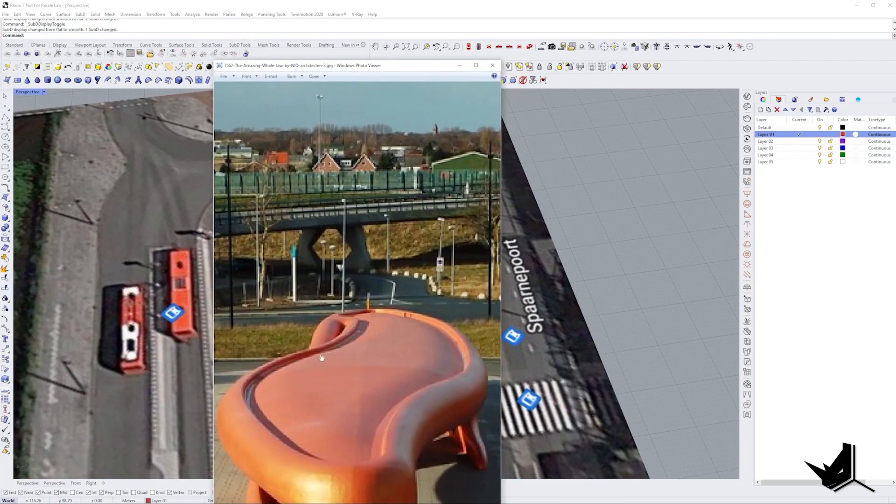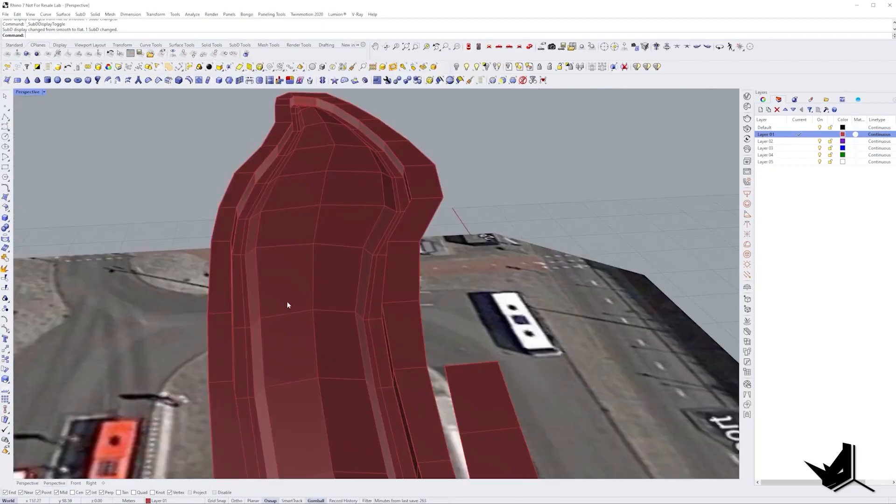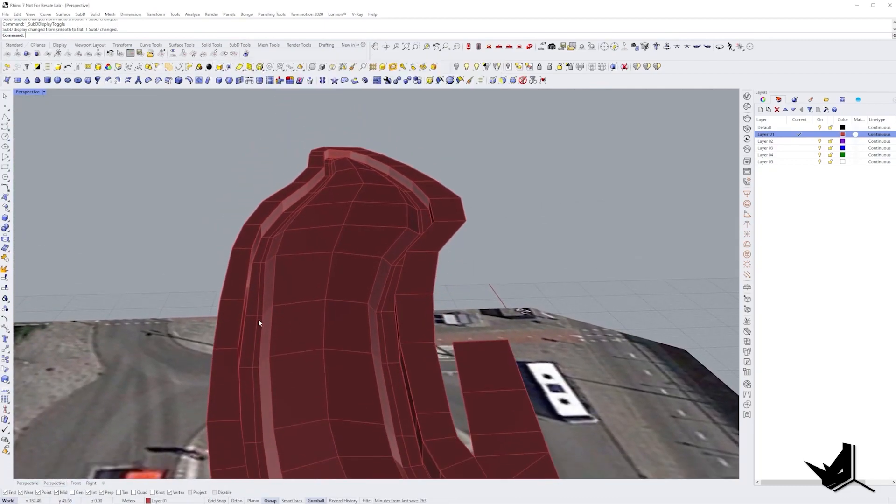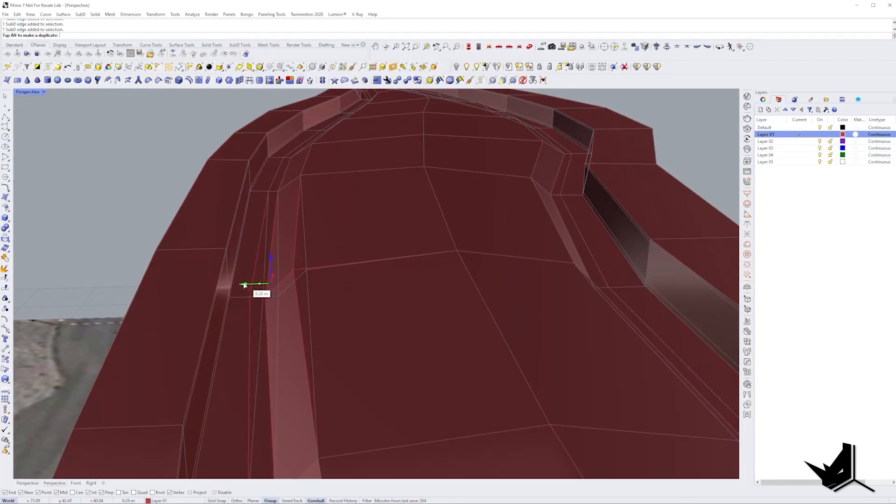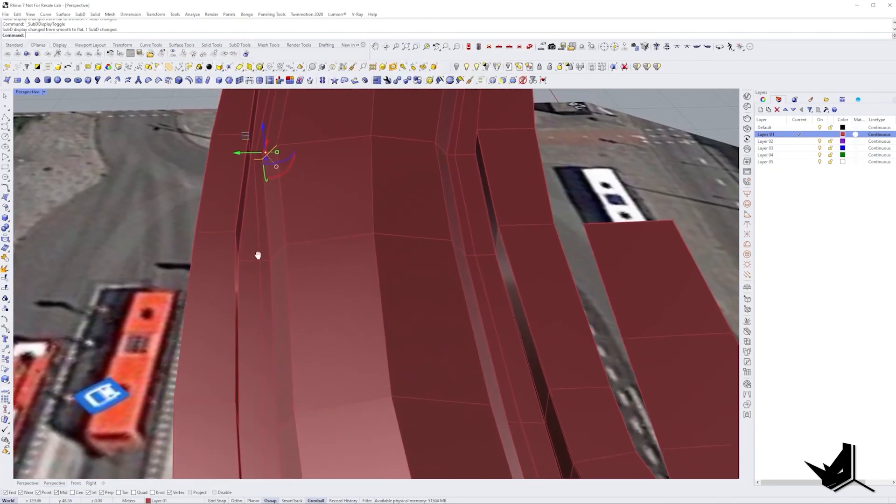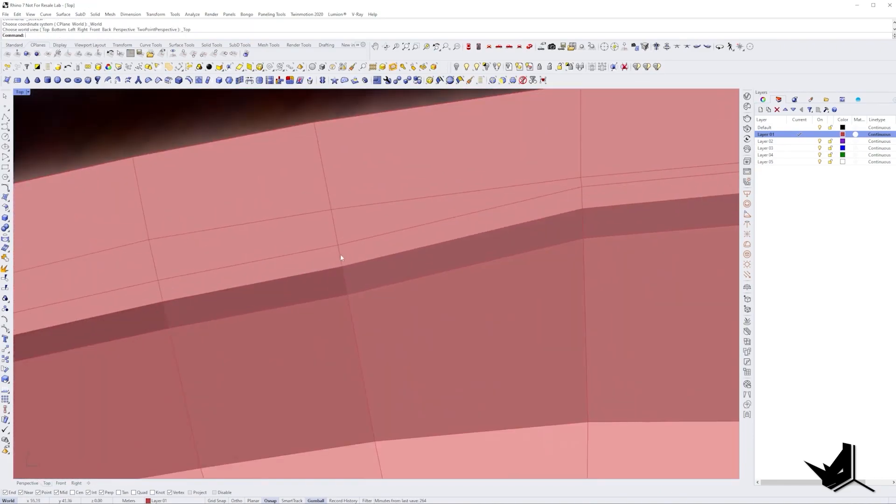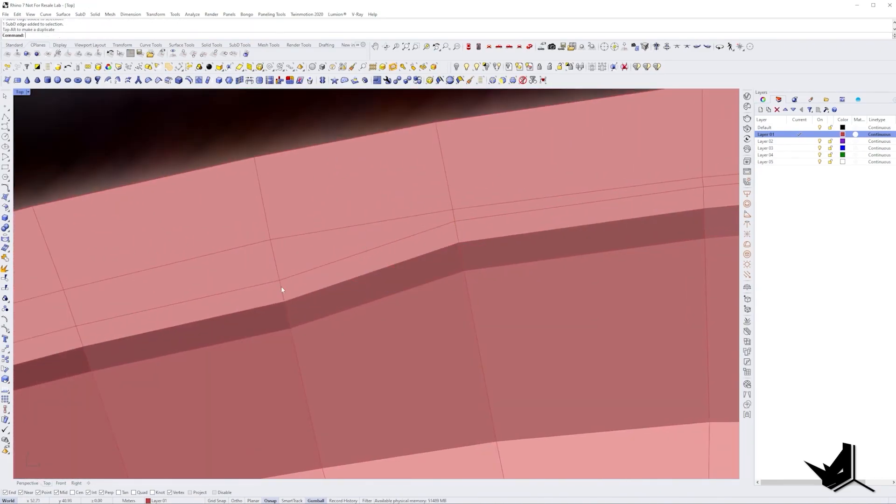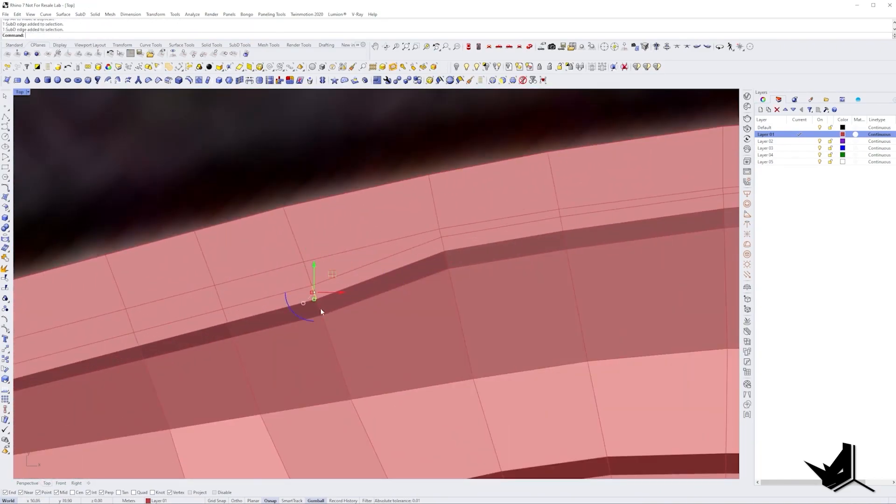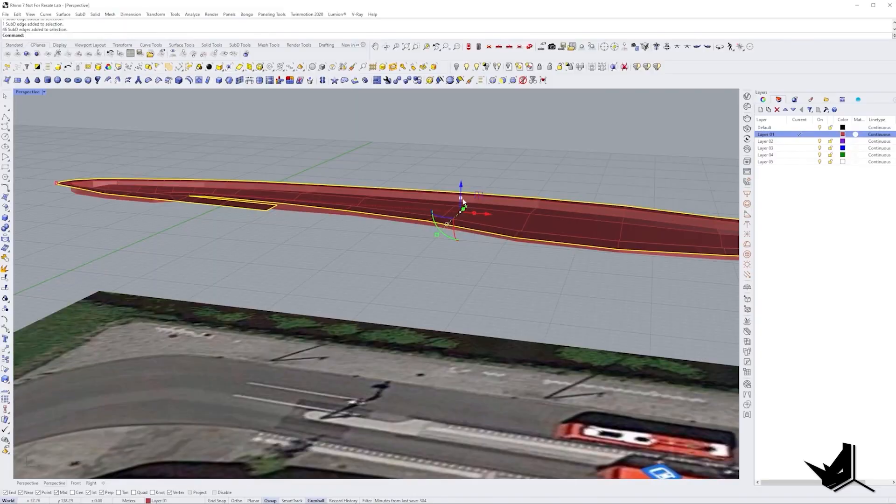Here I noticed that the gutter was too wide so I decided to fix that by bringing all of the edges from the middle towards the edge. This took some time but at the end I got the result I was looking for.